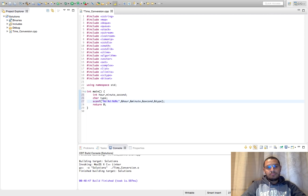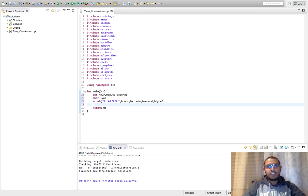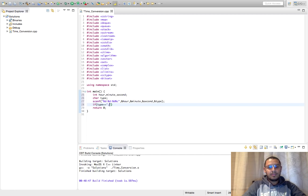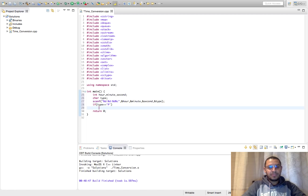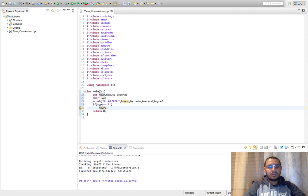Okay so as we said if the type, I'm just reading the first character of the type, so if type is p, just add 12 to the hours.